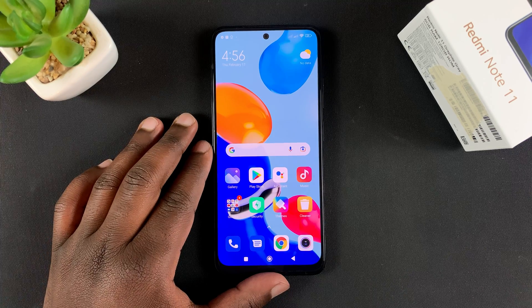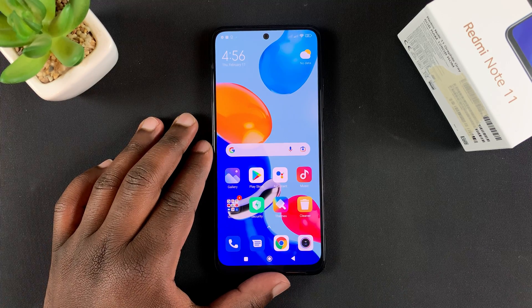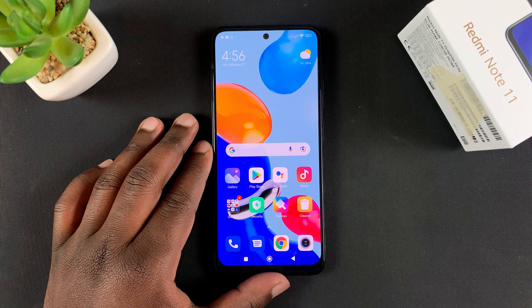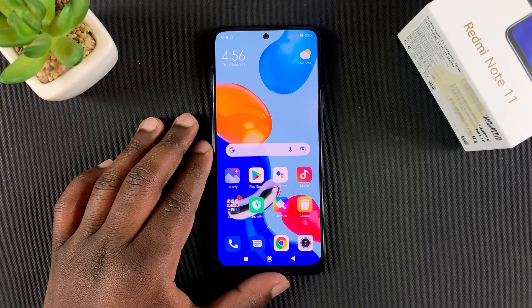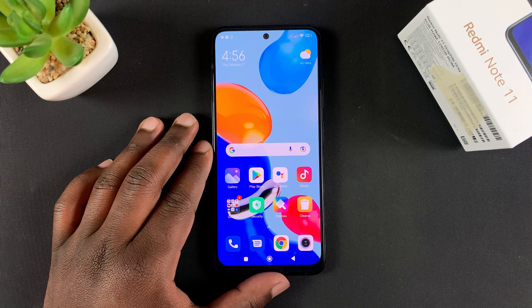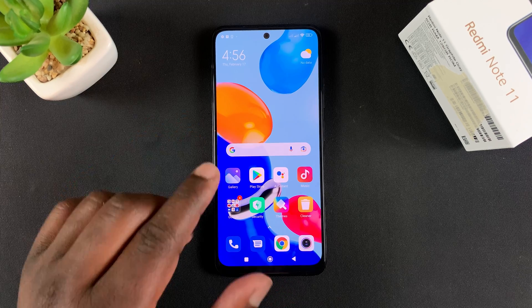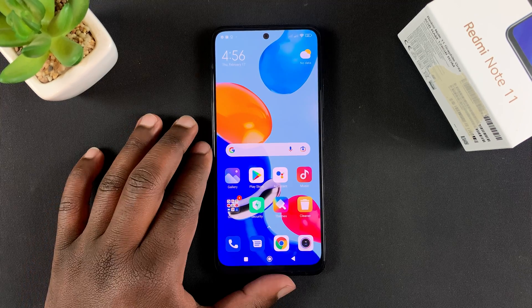Hi guys, today I'll be showing you how to enable developer options and subsequently also USB debugging if you want to on your Redmi Note 11.